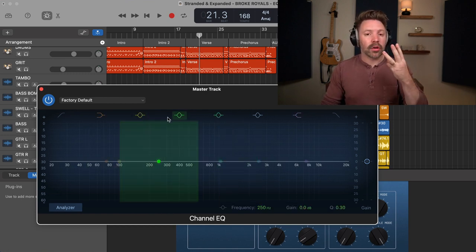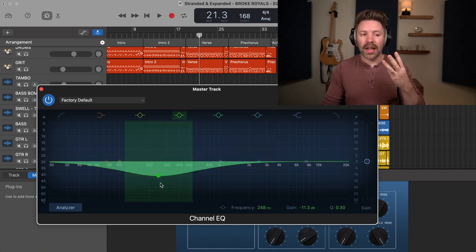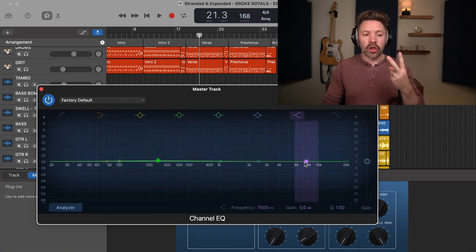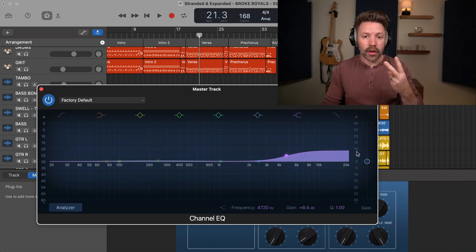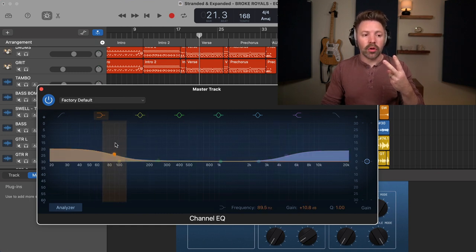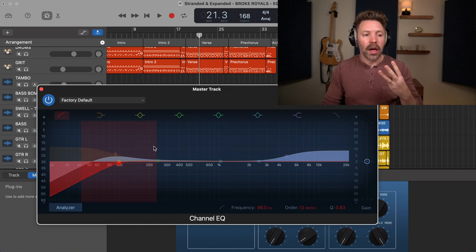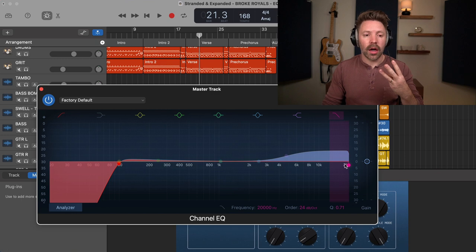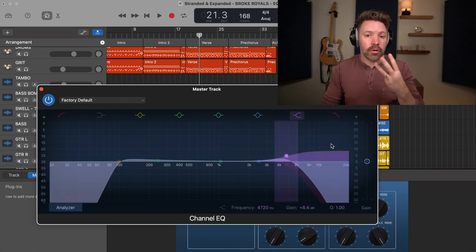EQ is broken out into three types of tools. You have a bell — this looks like a bell — and you can boost and cut with a bell. There are only two moves you can do with an EQ: boost or cut. Then you have a shelf — a shelf boosts or cuts from a set point and above on the frequency spectrum, or a low shelf from that point and below. And then the third type is a filter, which completely cuts out anything from the point you set and below, or a high cut filter cuts everything from that point and above.